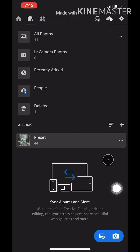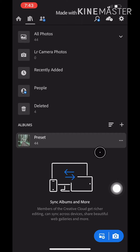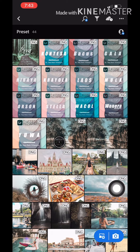Hi everyone, so today I will show you how you can transfer your Lightroom presets from one mobile phone to another without having to subscribe, sync, or register in your Lightroom application.